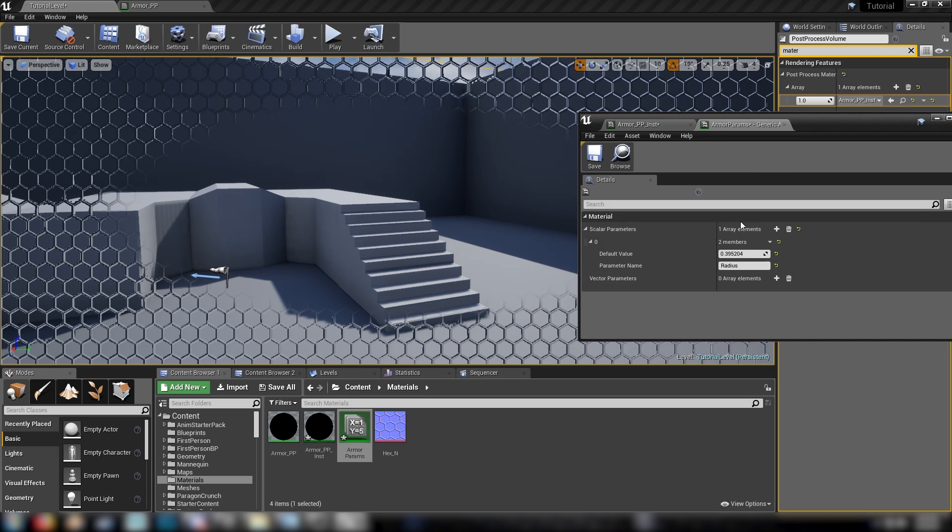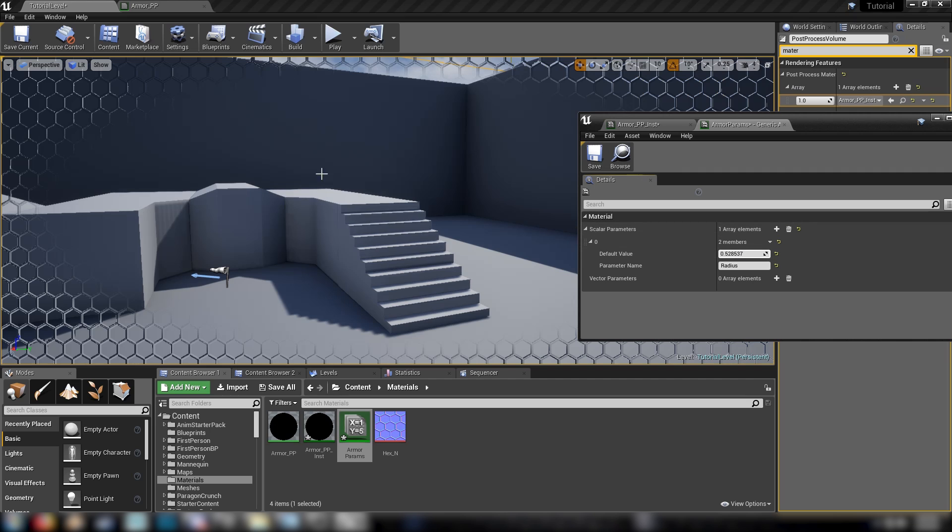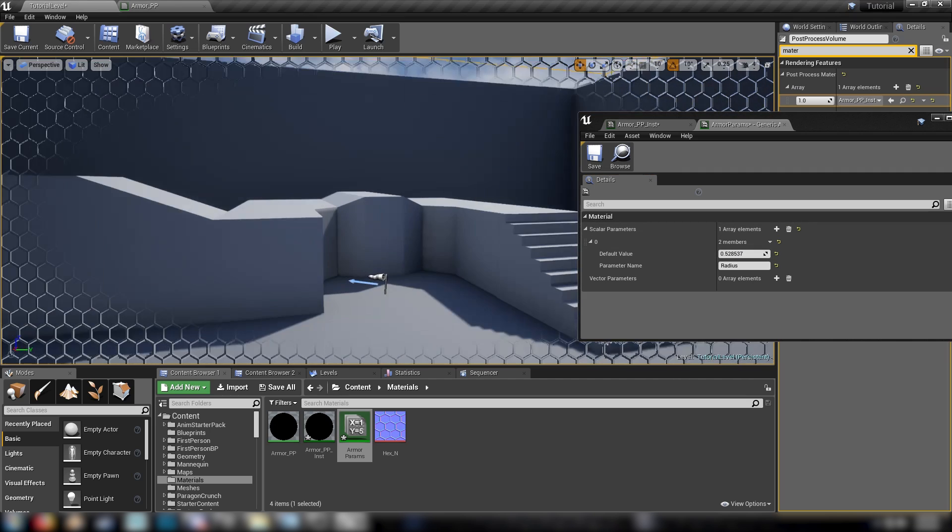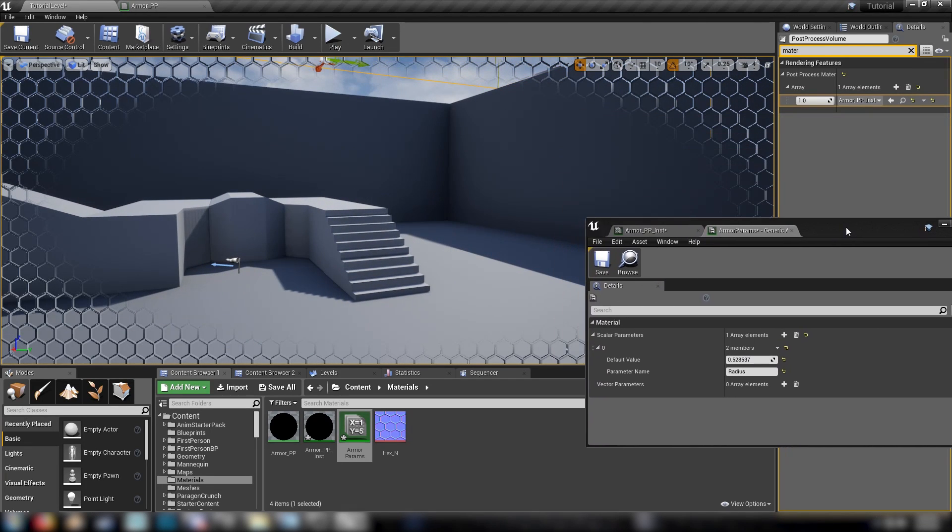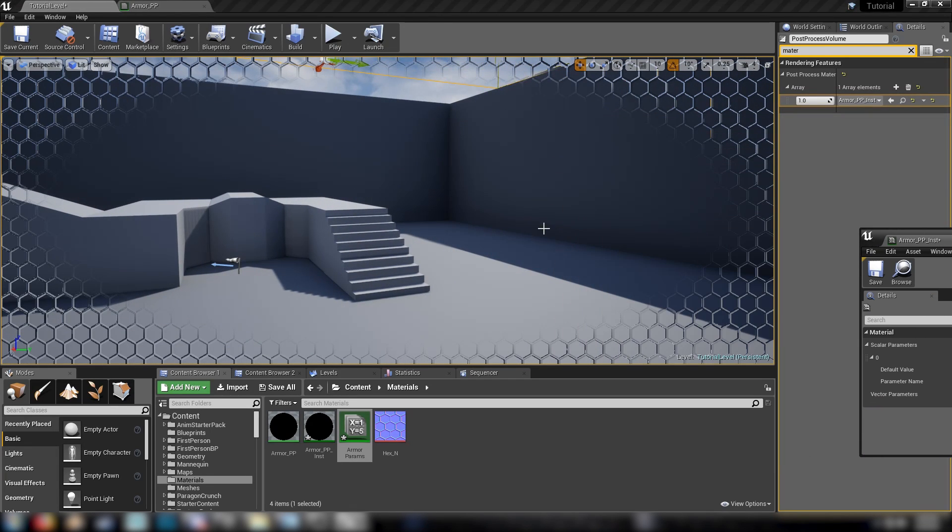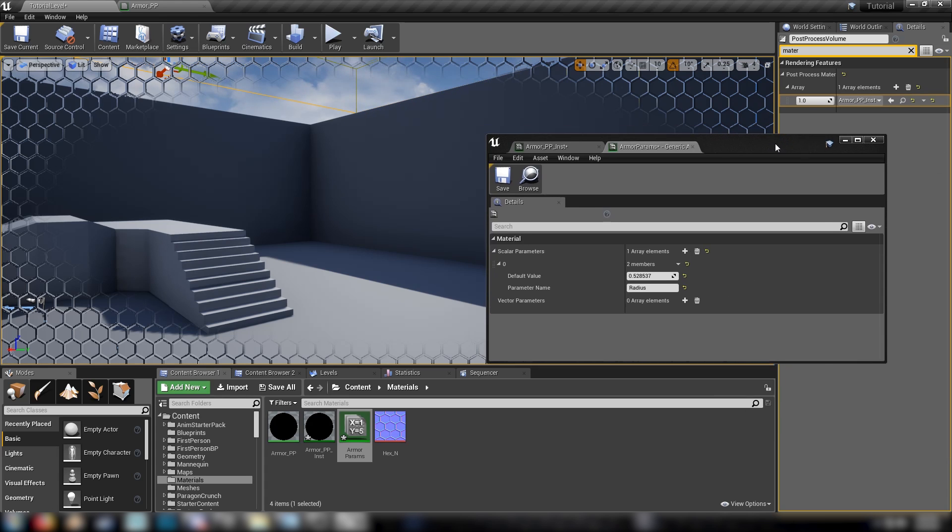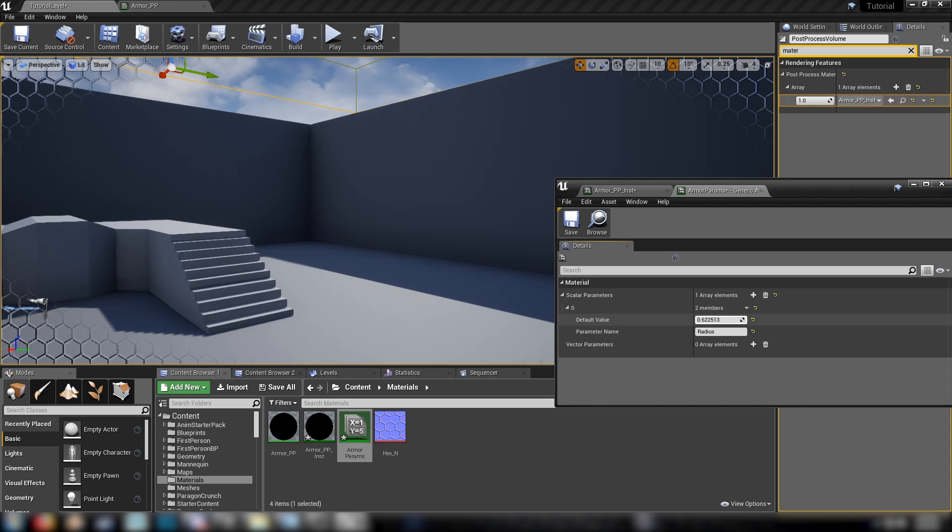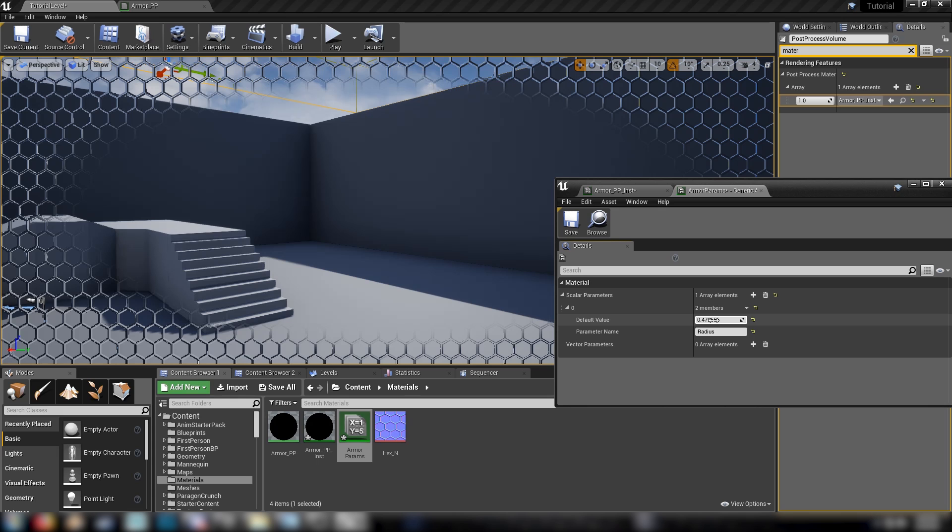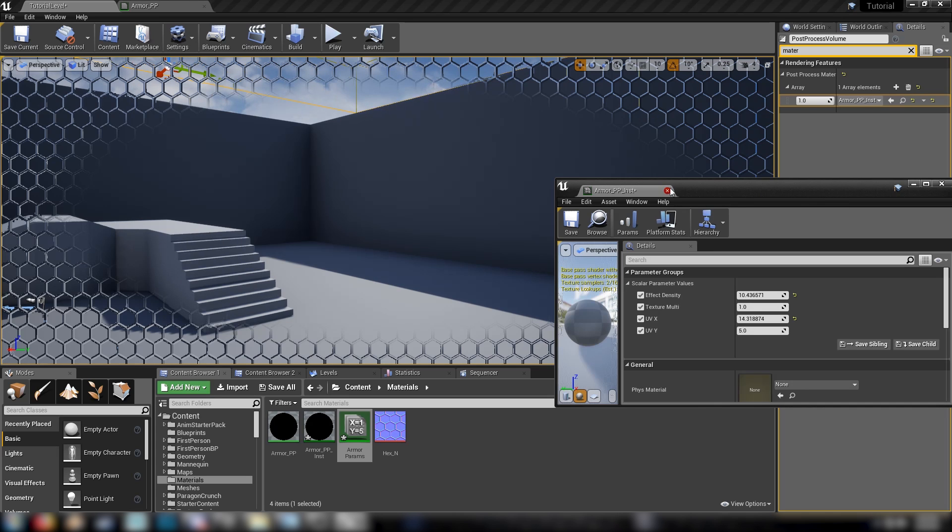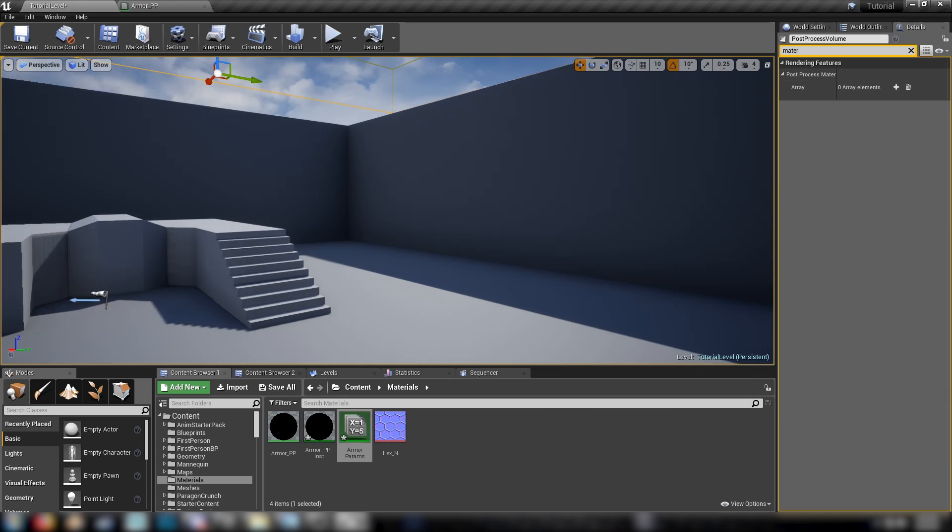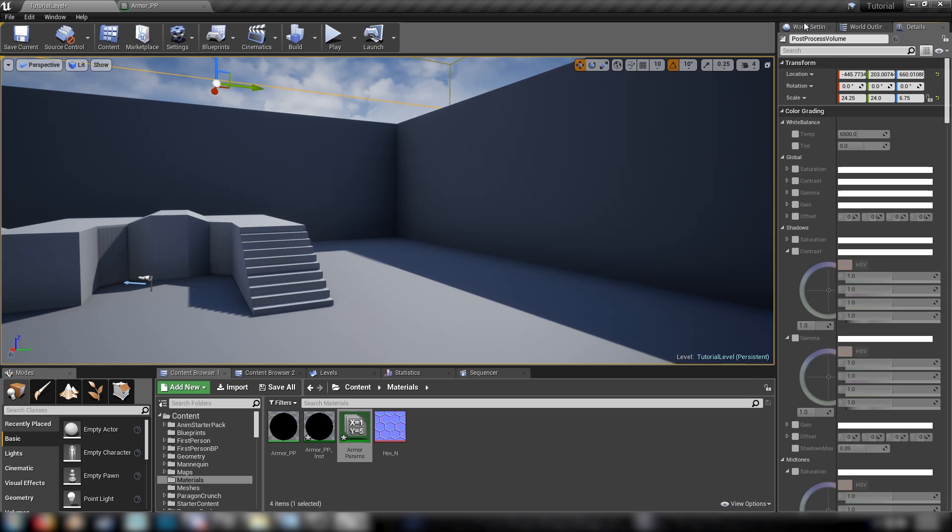And we can control the radius from our parameters. So we can make this really strong. And then back in the instance, change the density. We're getting there. Finding a good balance here. Okay. So we've got something like this. So as you can see, and if you remember that screenshot that I showed you earlier, we have the effects sort of encroaching in from the sides.